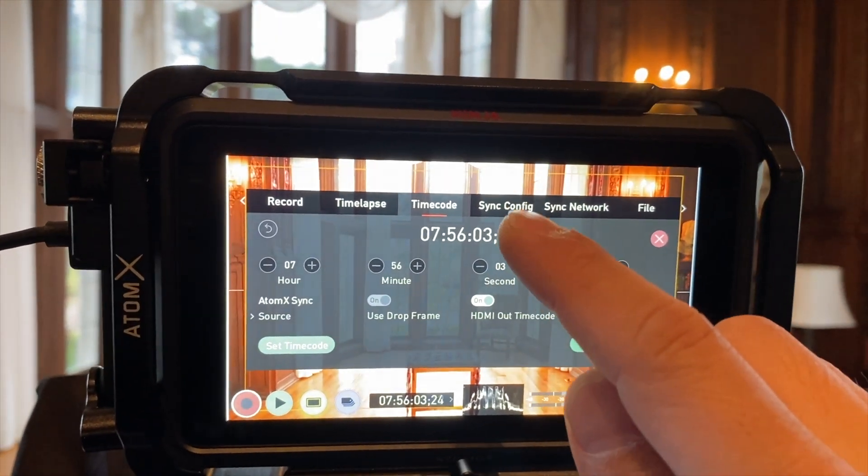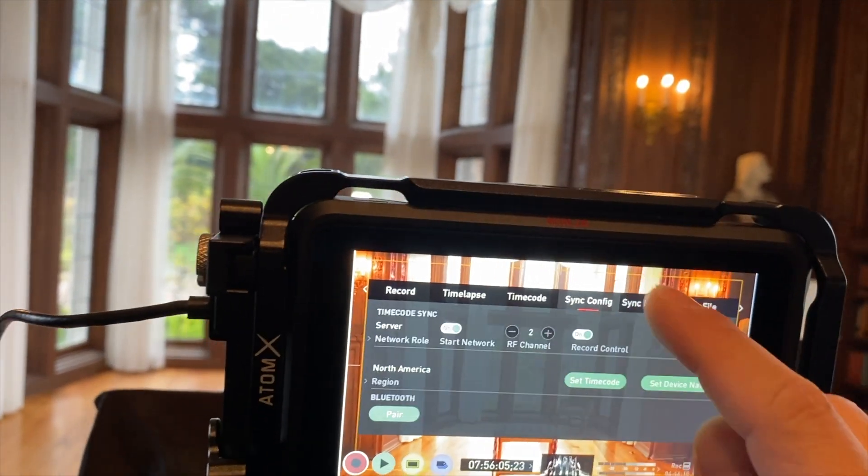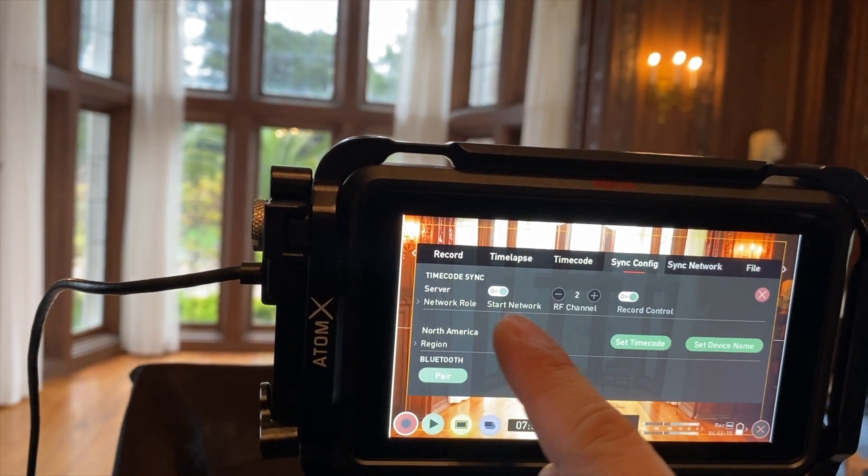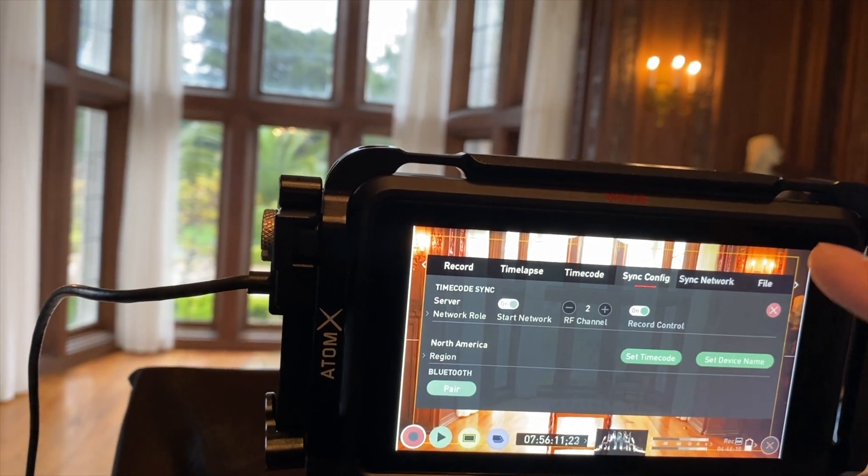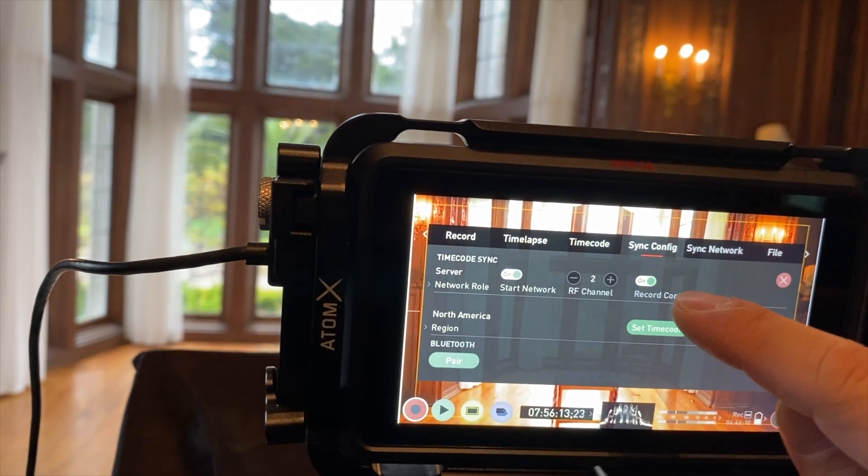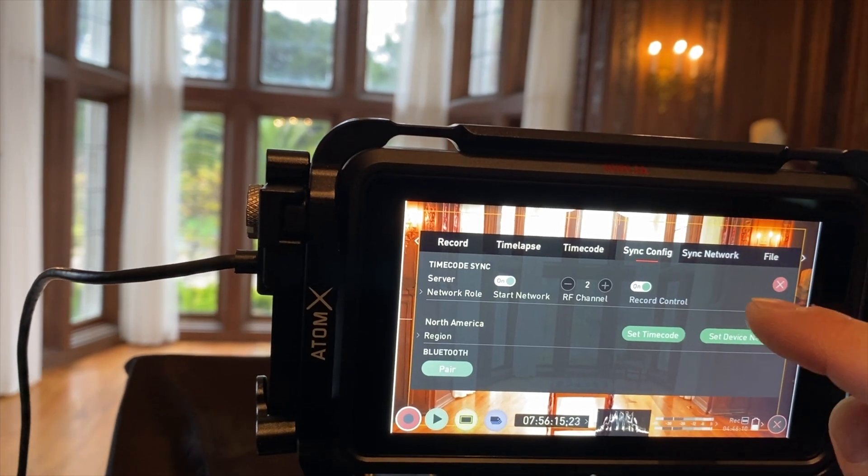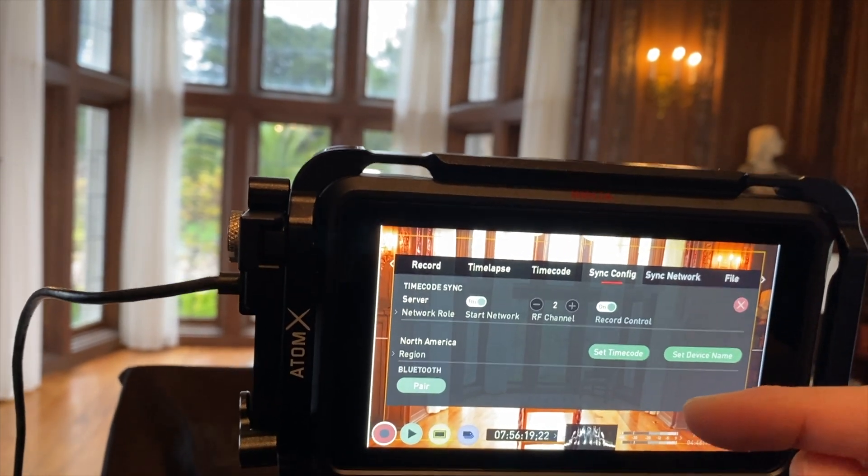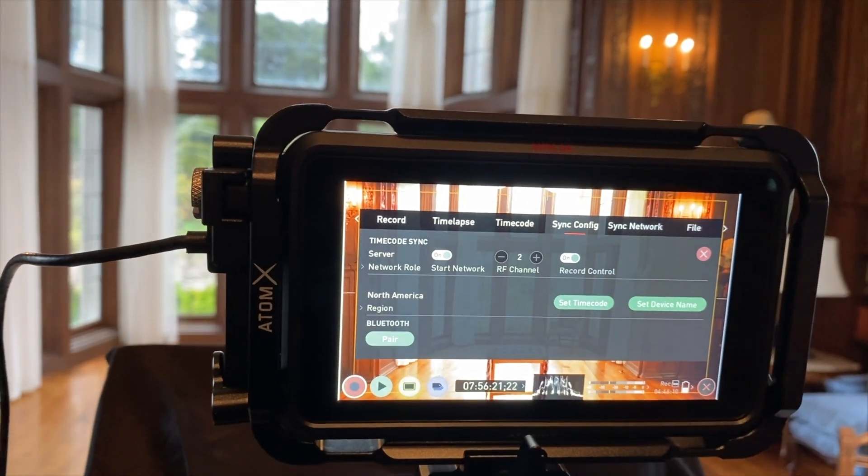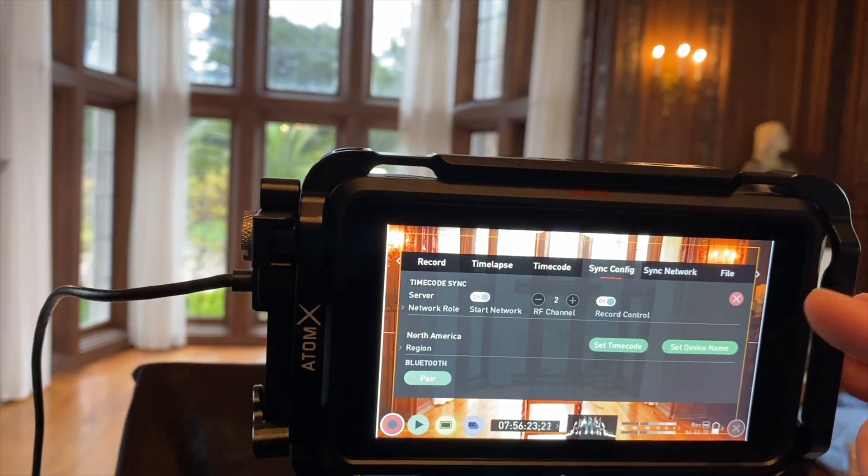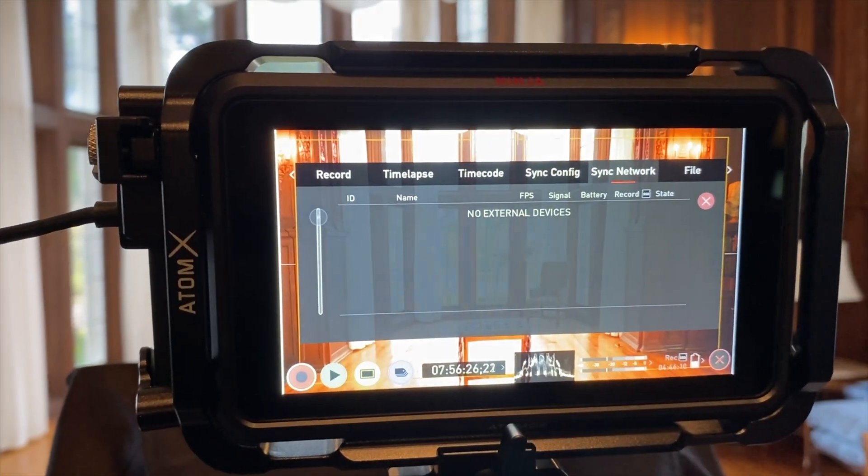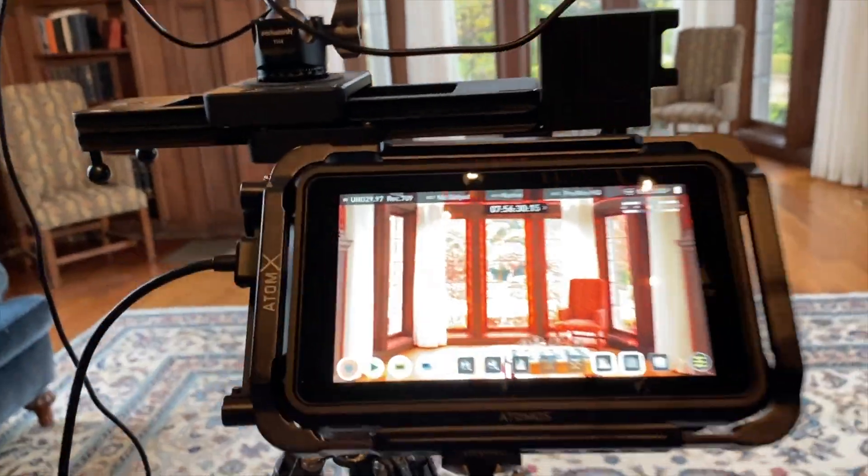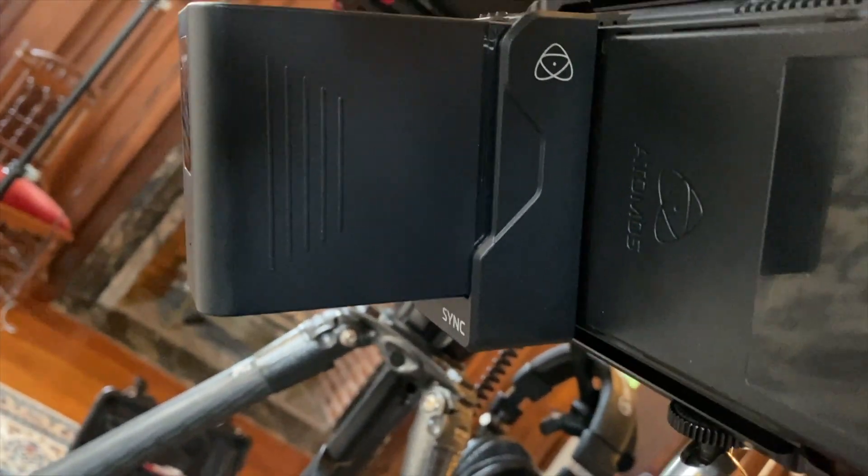And if you go to sync config, this is where you set the server to on. And you pick a channel, and then if you want to set record to send the signal over the wireless network that the AtomX creates to trigger the next Ninja, just set that to on. Now, right now we have no external devices. And so on your other one, you also have to have an AtomX sync back.